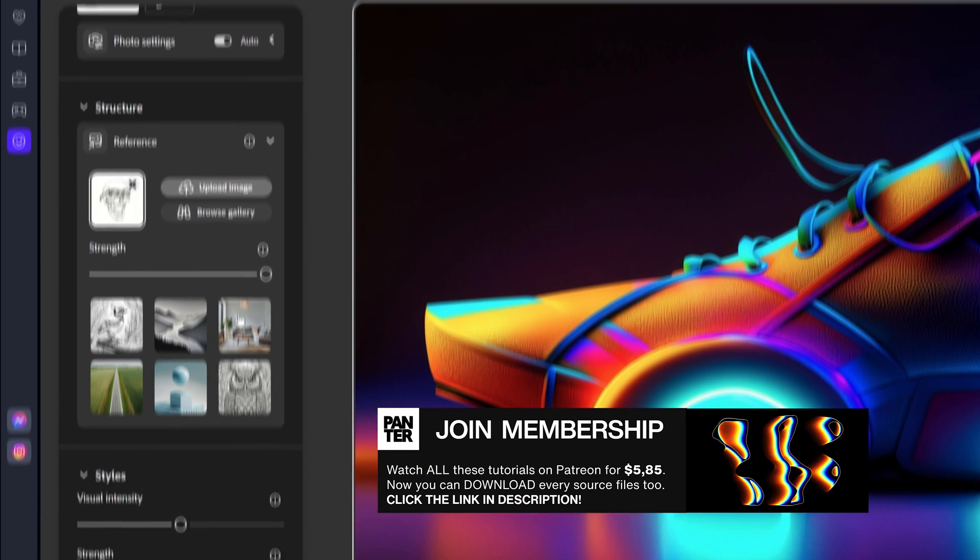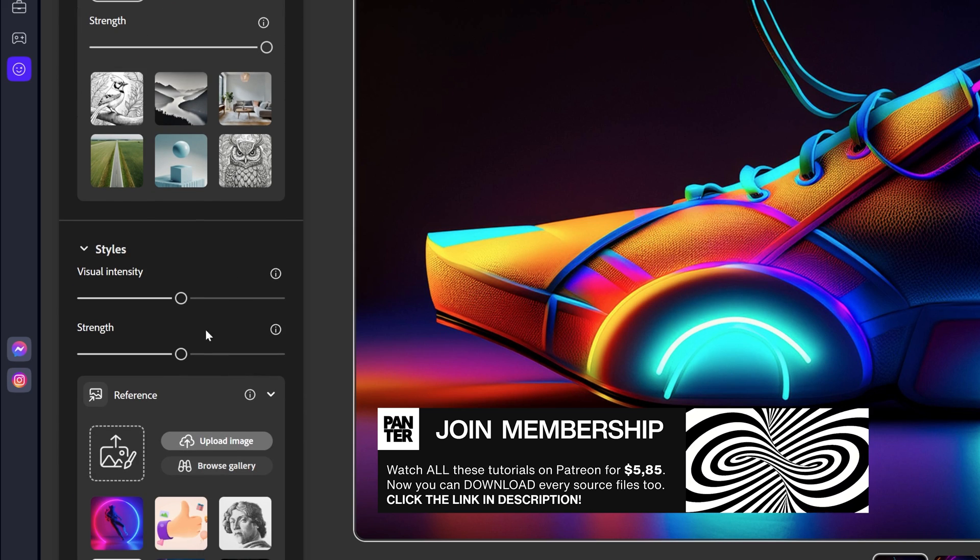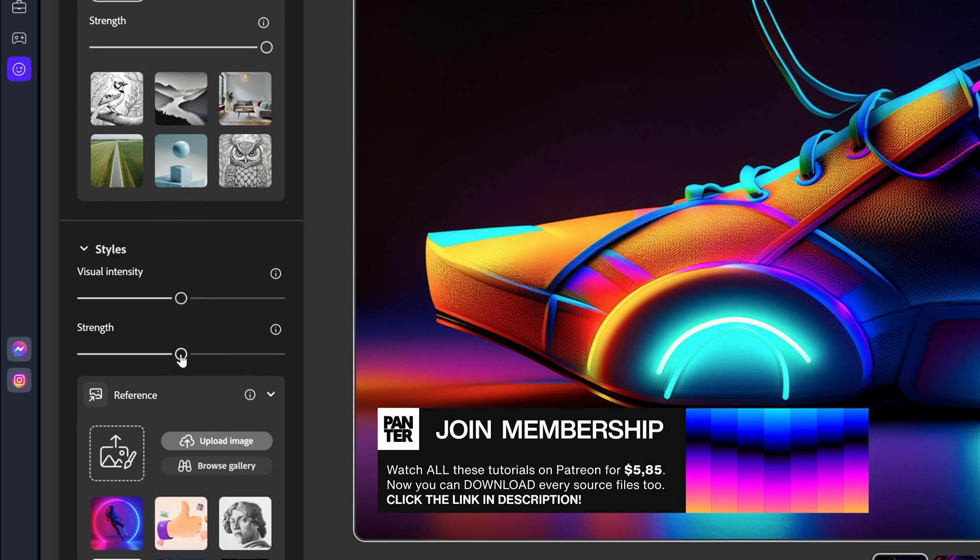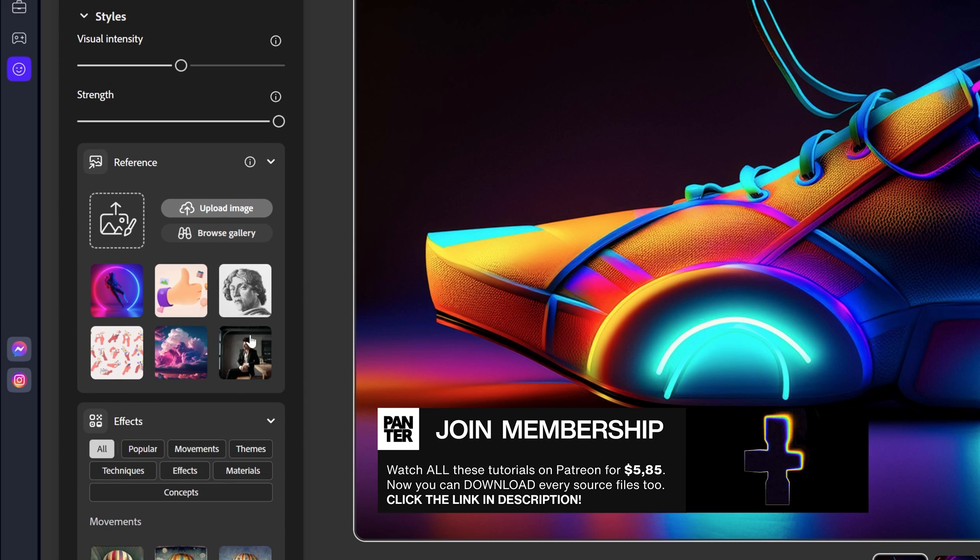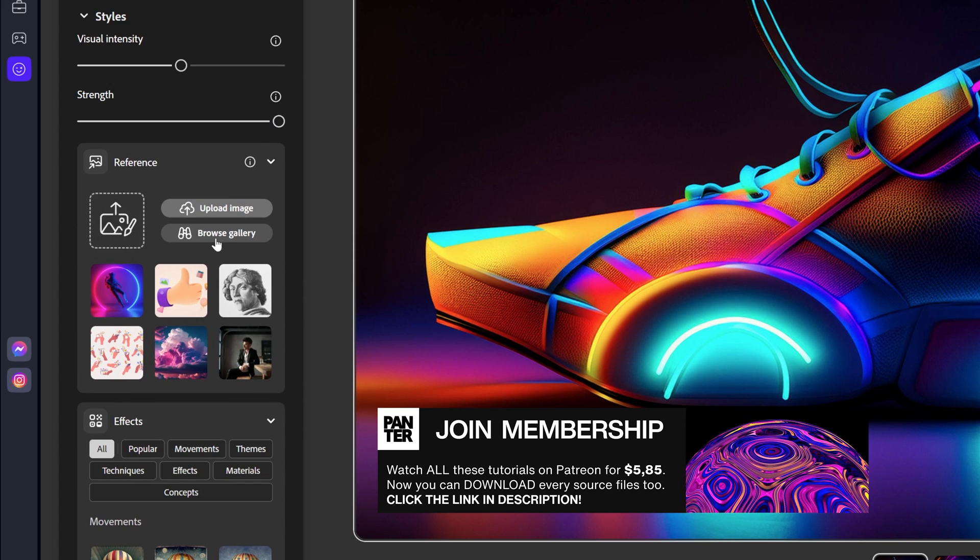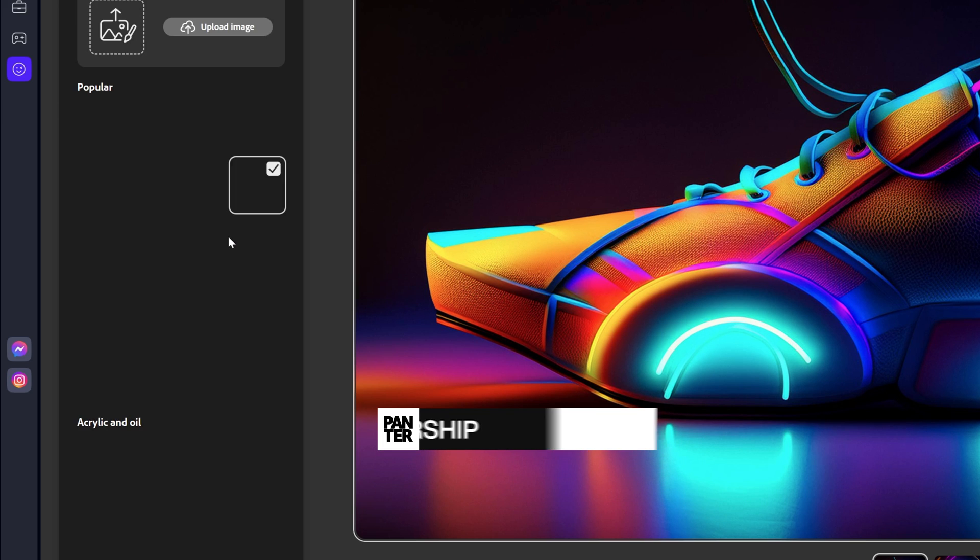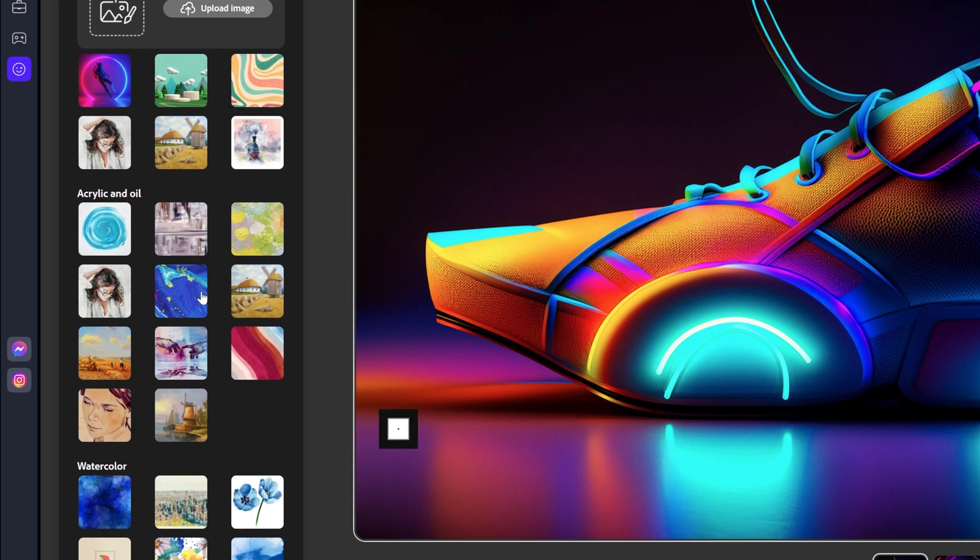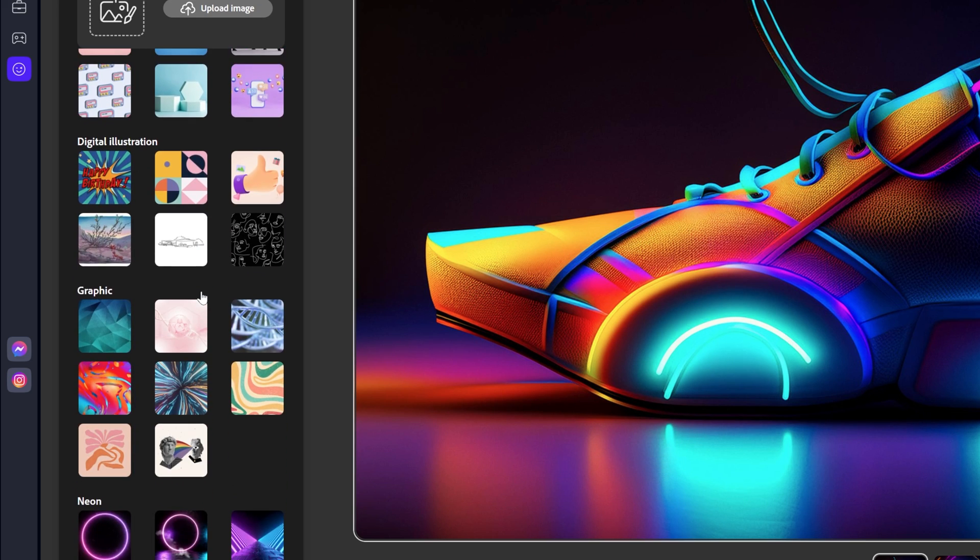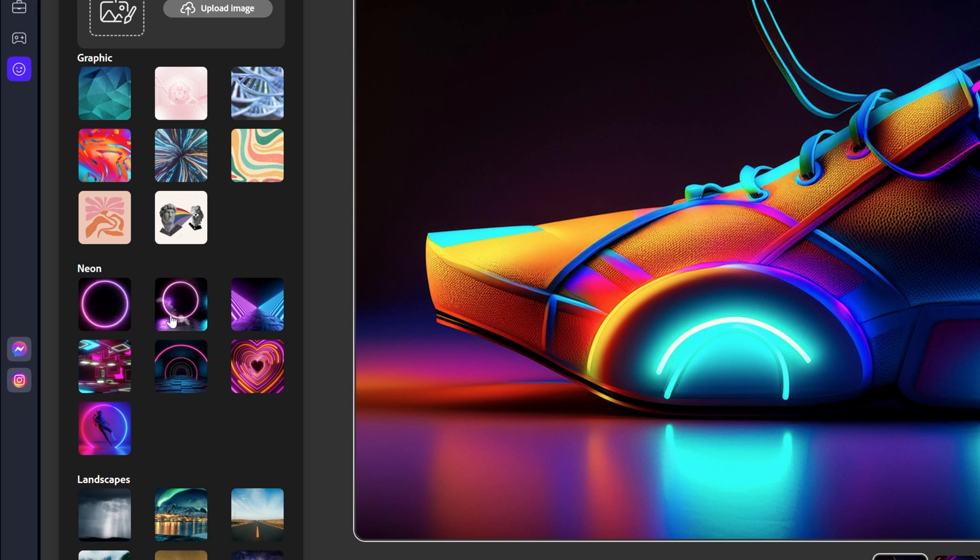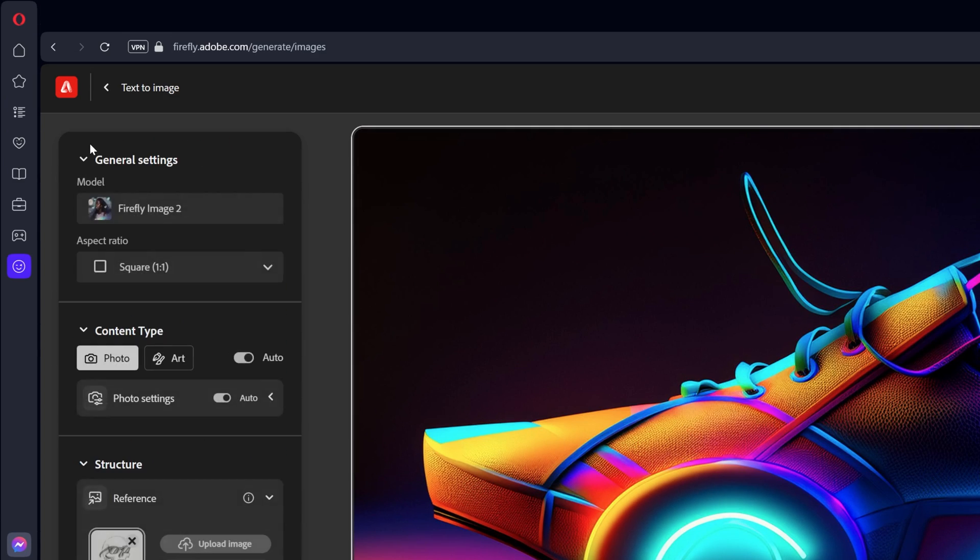Now let's scroll down, push the strength all the way up. I'm also going to push the style strength all the way up. Here we've got the reference. You can go to browse gallery. And what I did, I chose some images with neon. So check this out. We've got a neon section here. And I went with this one. Now let's go back.